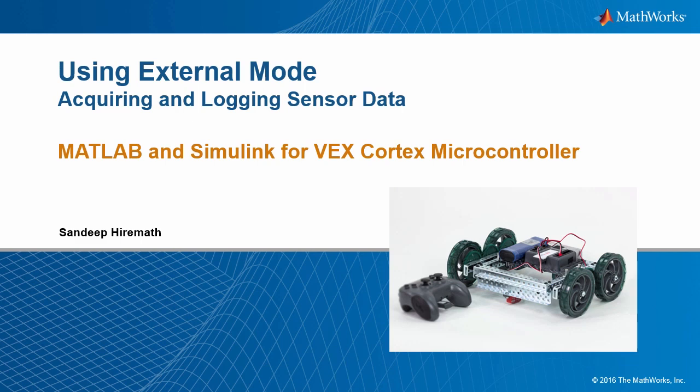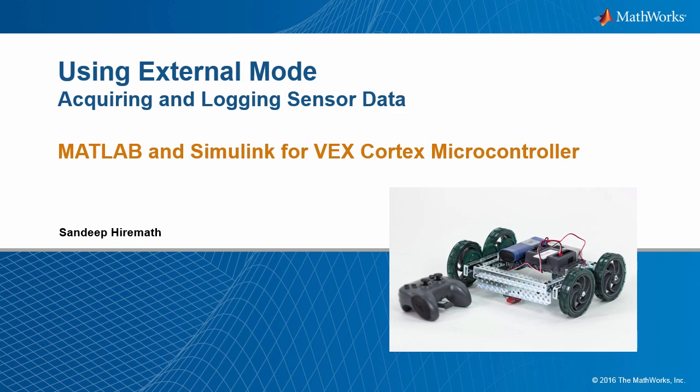Welcome to MATLAB and Simulink for VEX Cortex Microcontroller. This is the second part of the two-part video on using external mode. The first part discussed tuning parameters and you can see a link to that video in the description below. In this video, you will learn how to acquire or log sensor data from your VEX robot during external mode.